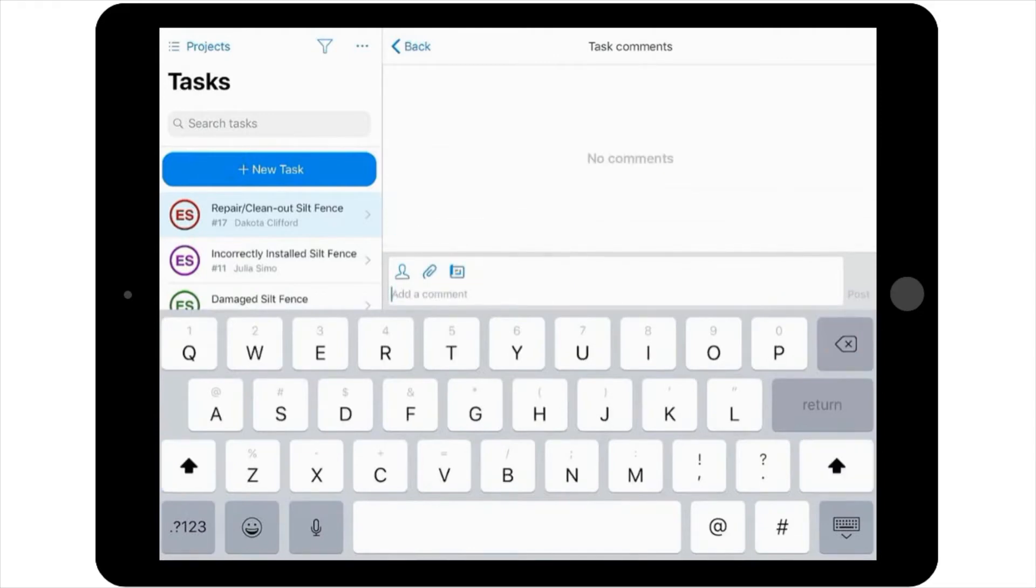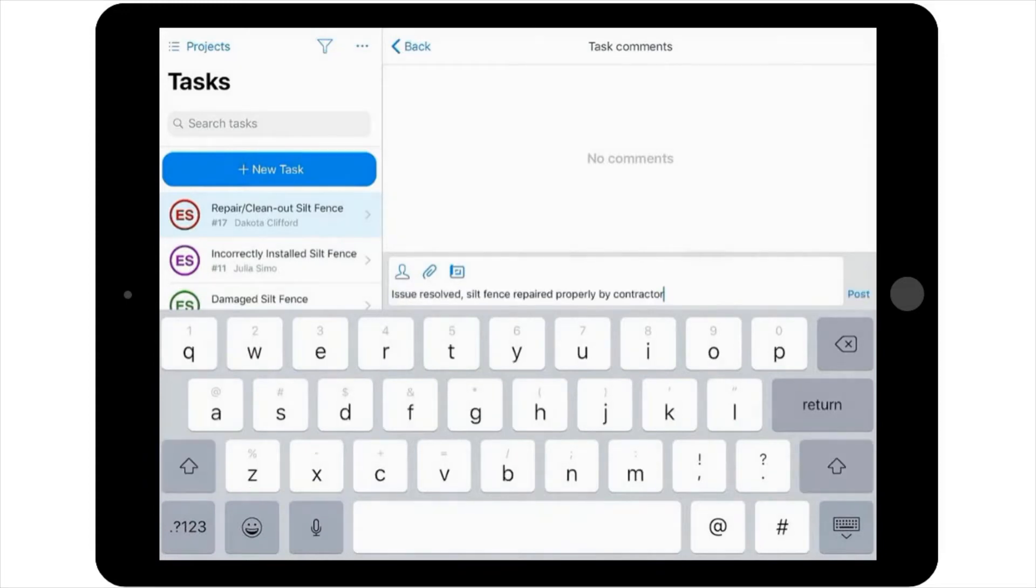Once you've made your selections, you can simply select post to start a conversation. In this case, you'll comment, issue resolved, silt fence repaired properly by contractor.